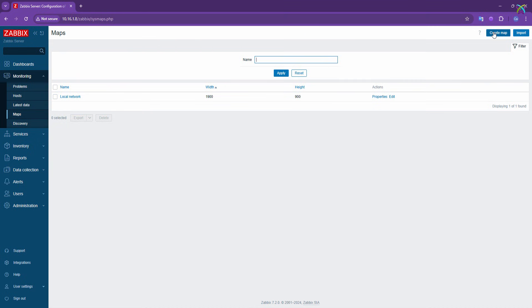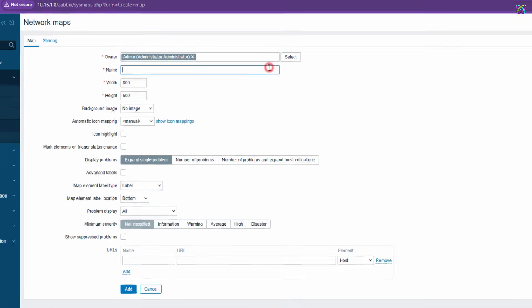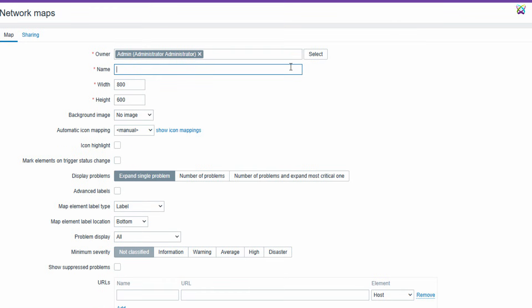In this video, we'll create a new map by clicking the Create Map button at the top right corner of the page. In the Name field, enter the desired name for your map.